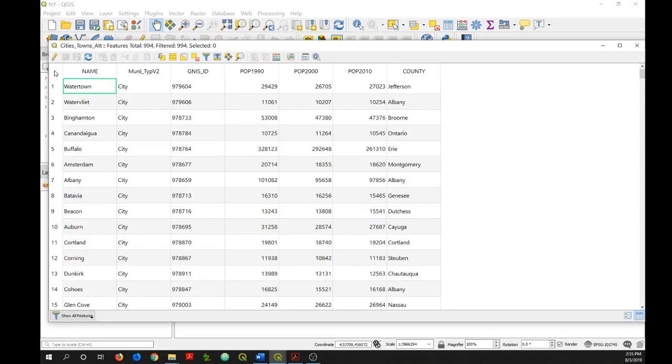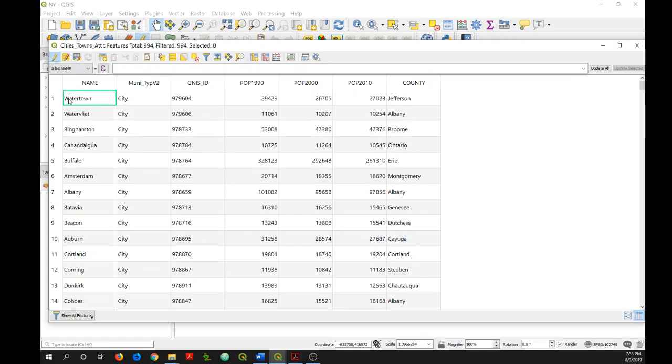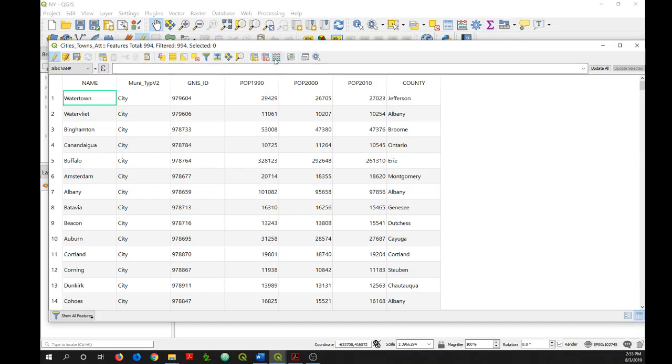Then next, I want to click on the pencil button here that will toggle edit mode on. This is what it looks like when it's on. If I don't perform this step and then go into the field calculator, QGIS will actually turn edit mode on for me. And so then I'll click on the open field calculator button right here.